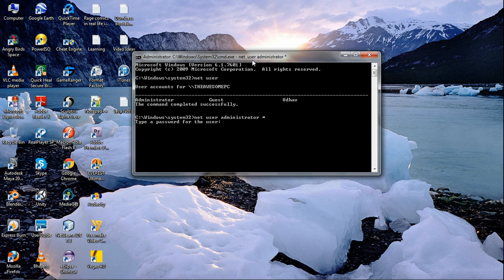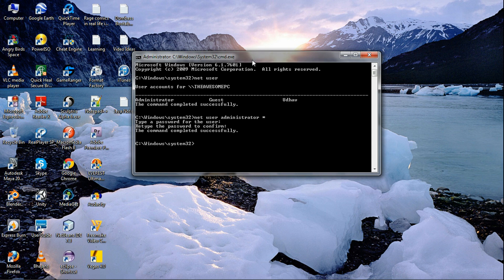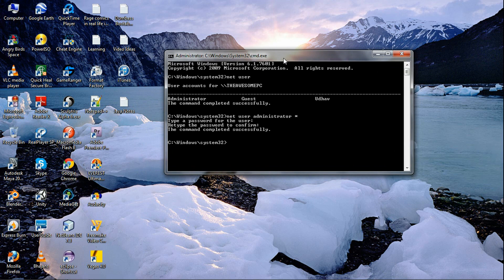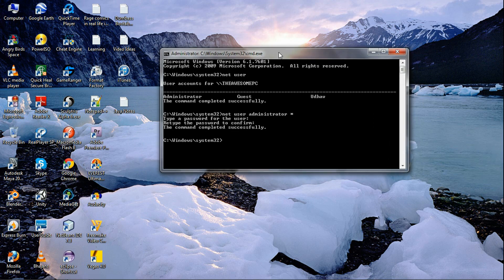Then confirm, and the command completed successfully. So now you have changed the administrator password without knowing the old password.